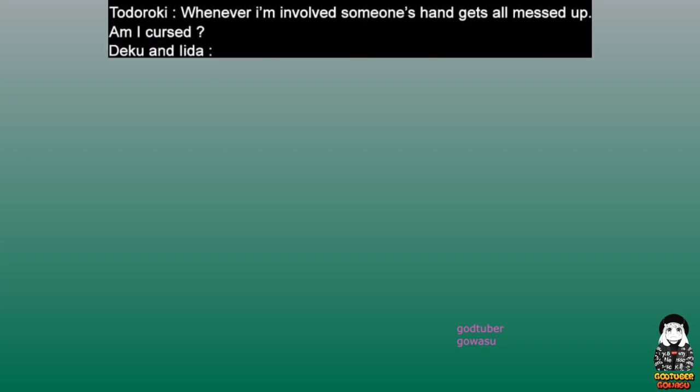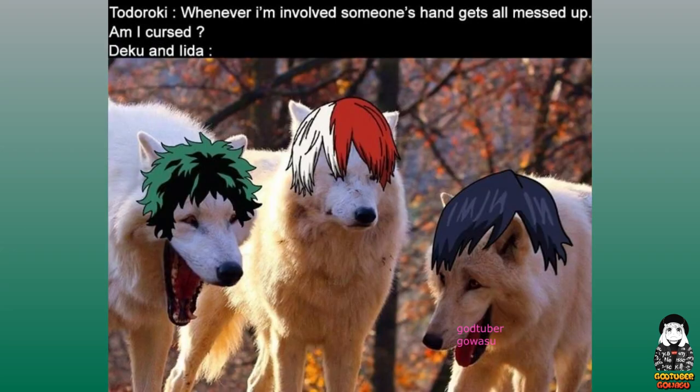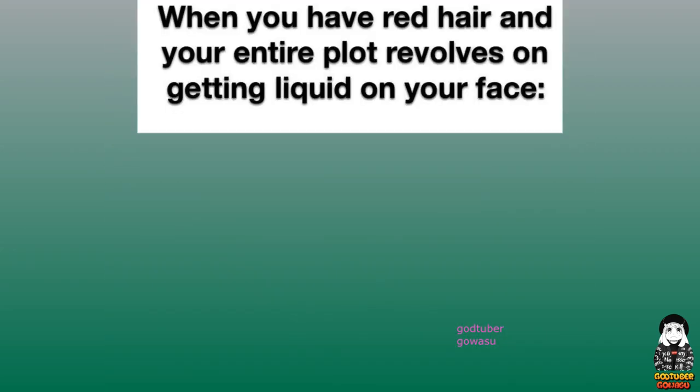Deku and Iida. When you have red hair and your entire plot revolves on getting liquid on your face.